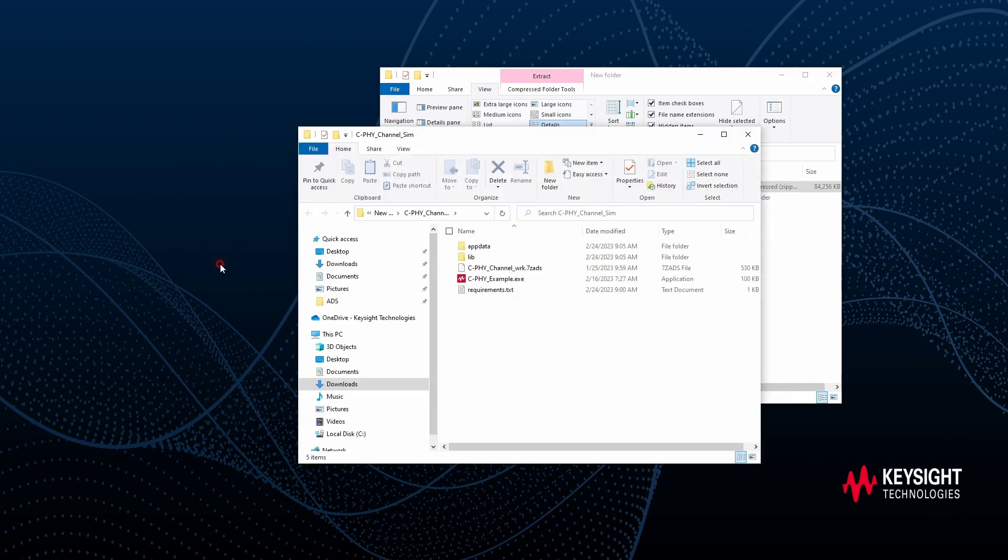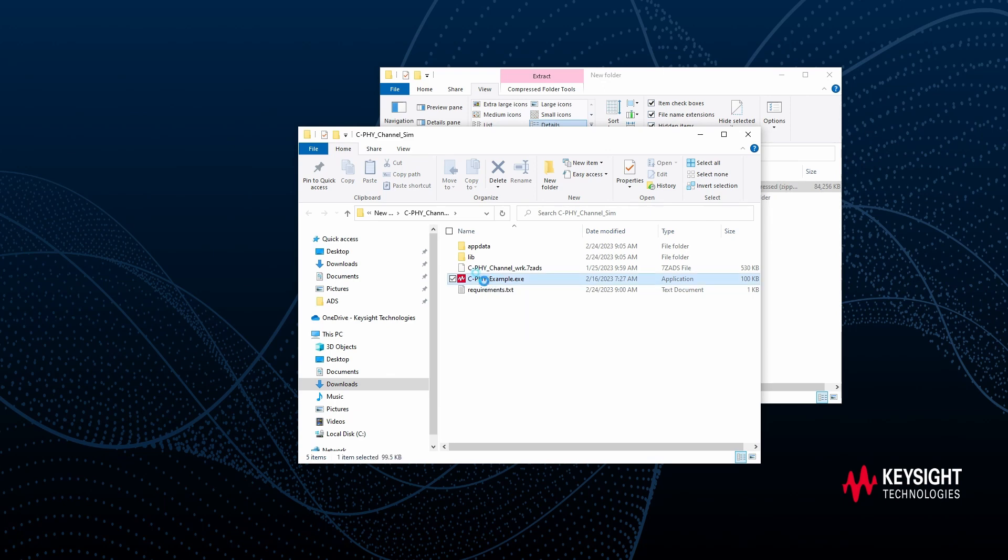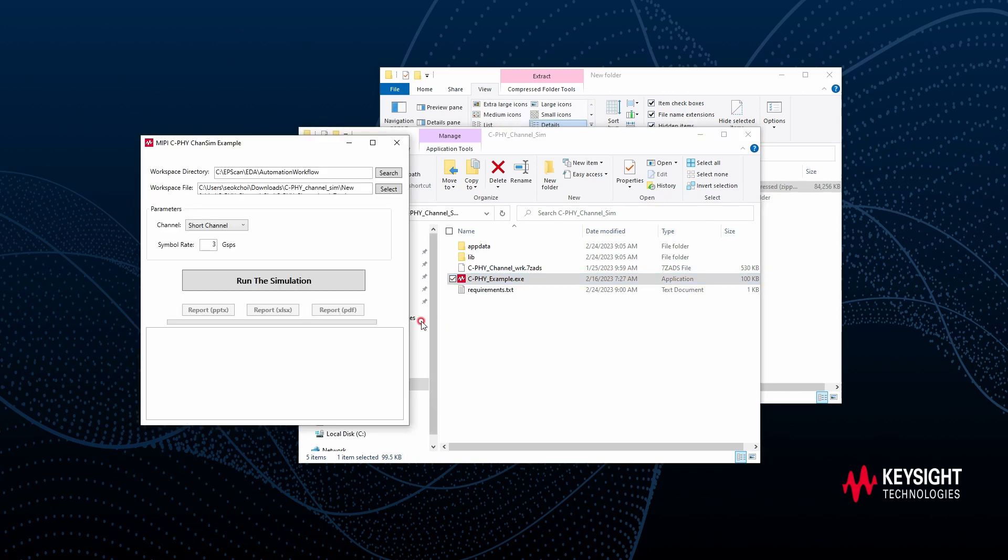The demo itself is very simple. We just double click the CPI example EXE file.